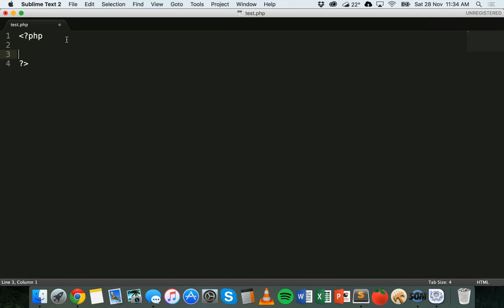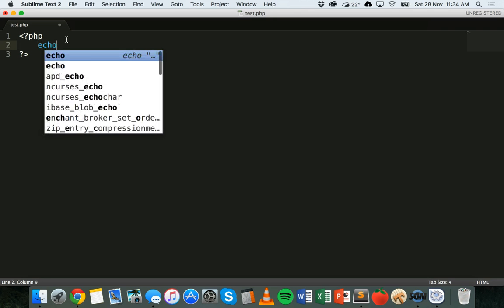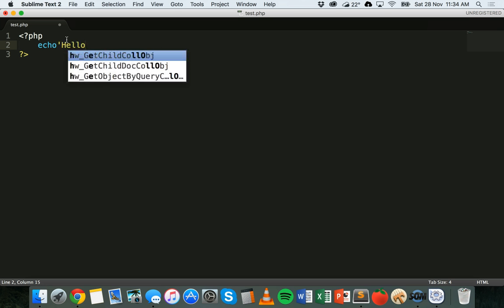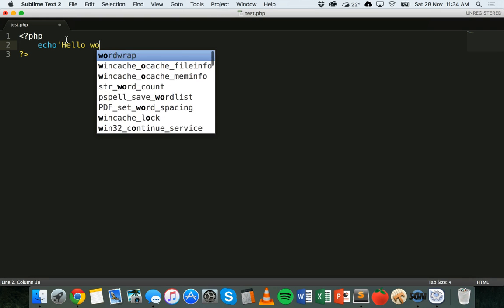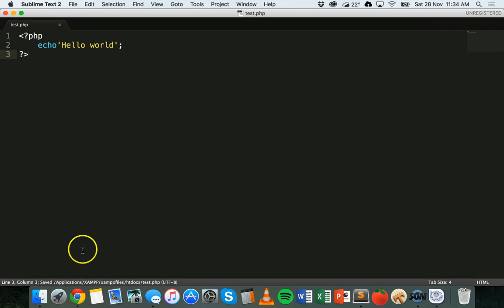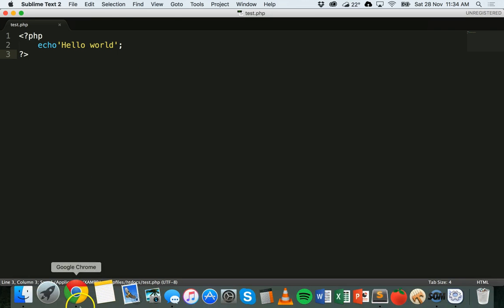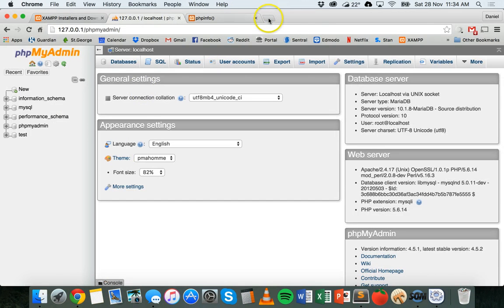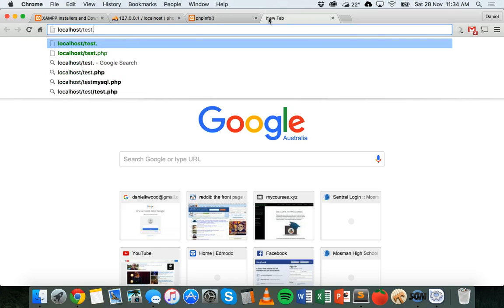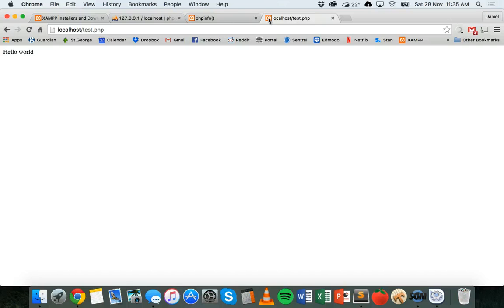Then we'll indent this and we'll put echo, which is kind of like writing print if you've been using C-sharp or Python. So we'll write echo and then in quotation marks, single or double, write hello world. Close that quotation mark, add a semicolon on the end there, and save it. Then we can go to Chrome and we can type in localhost/test.php.